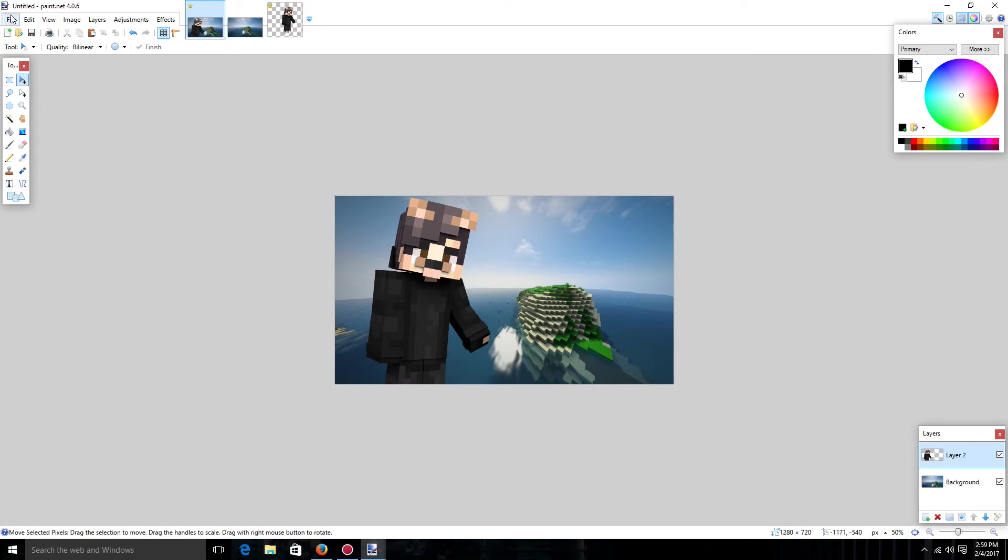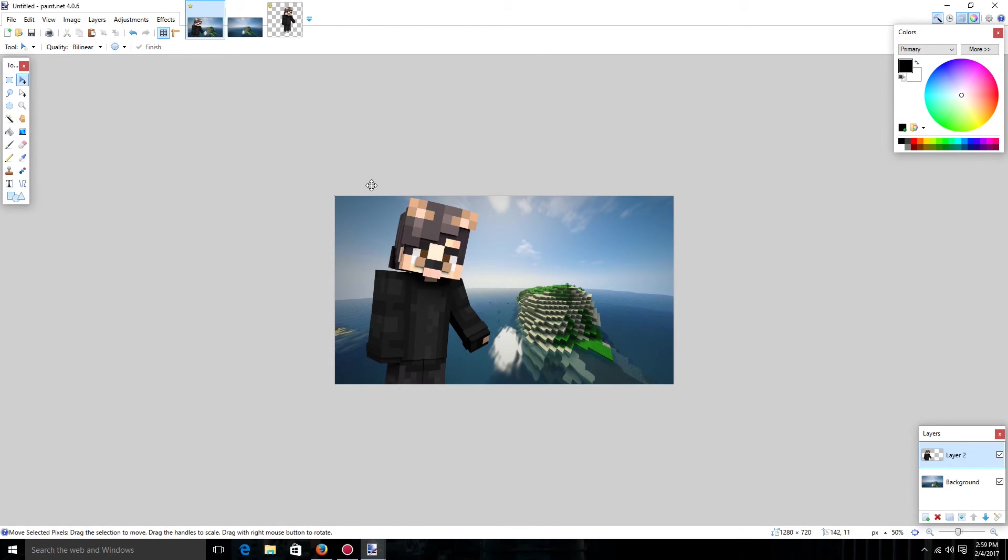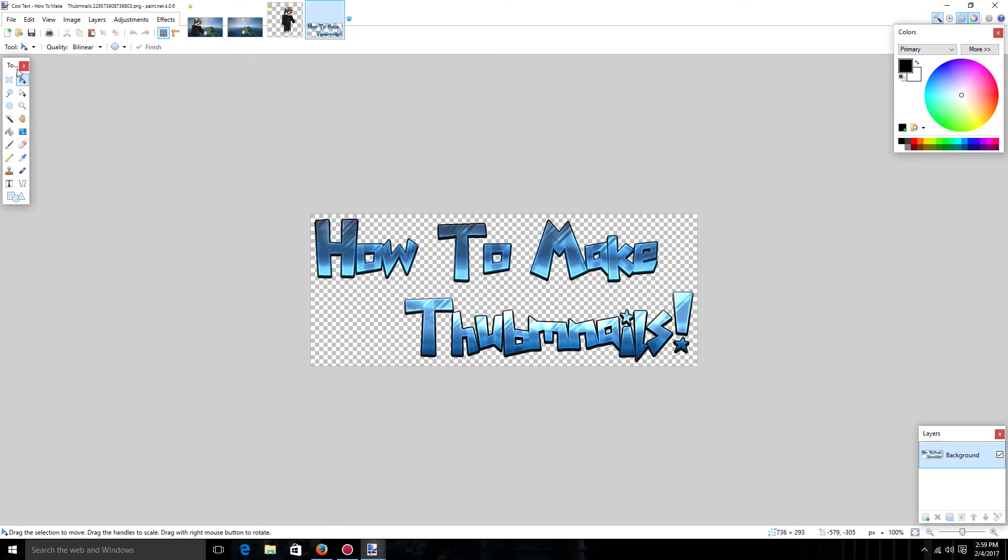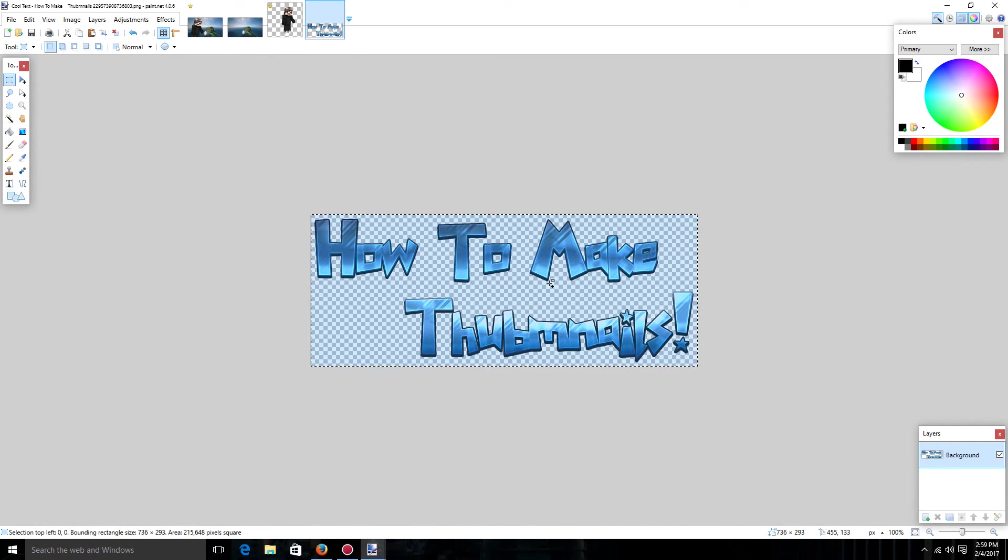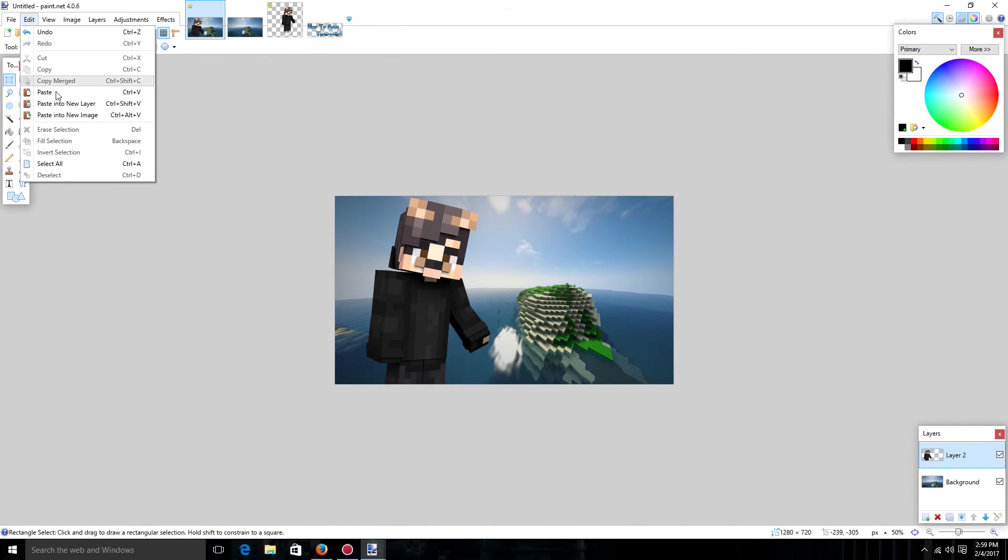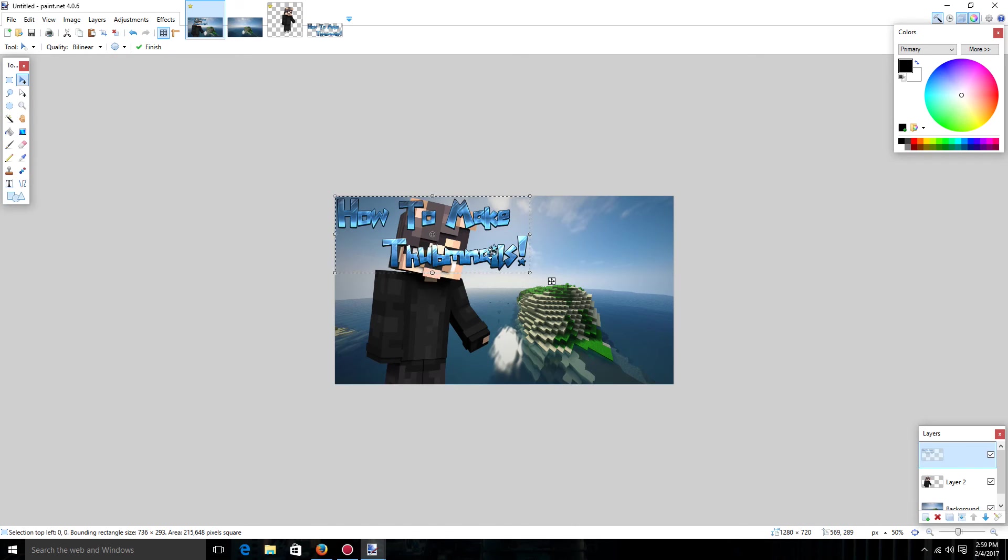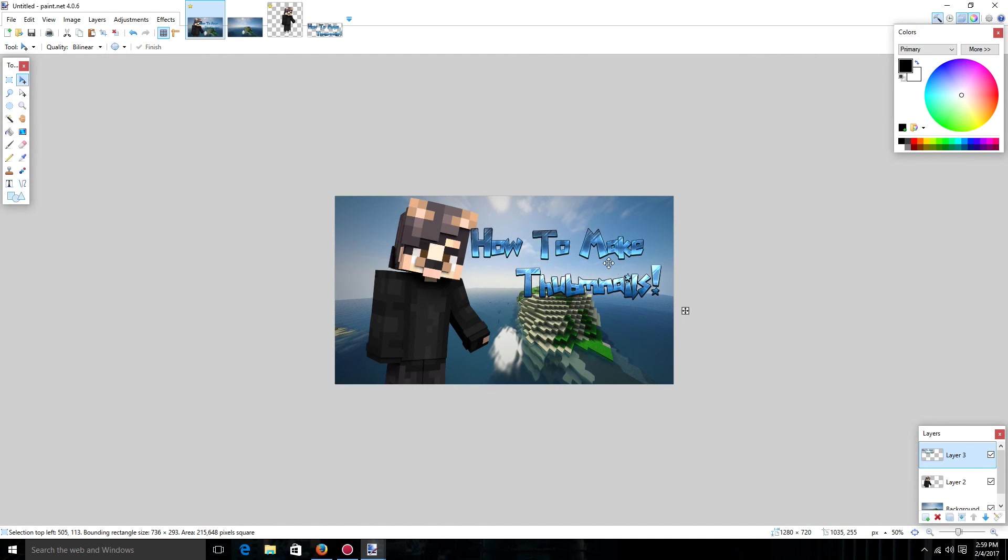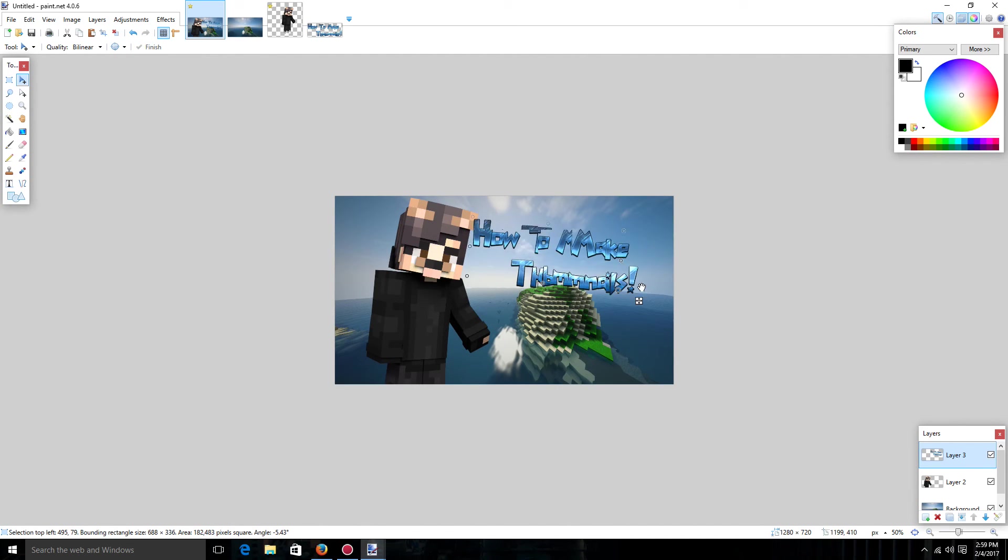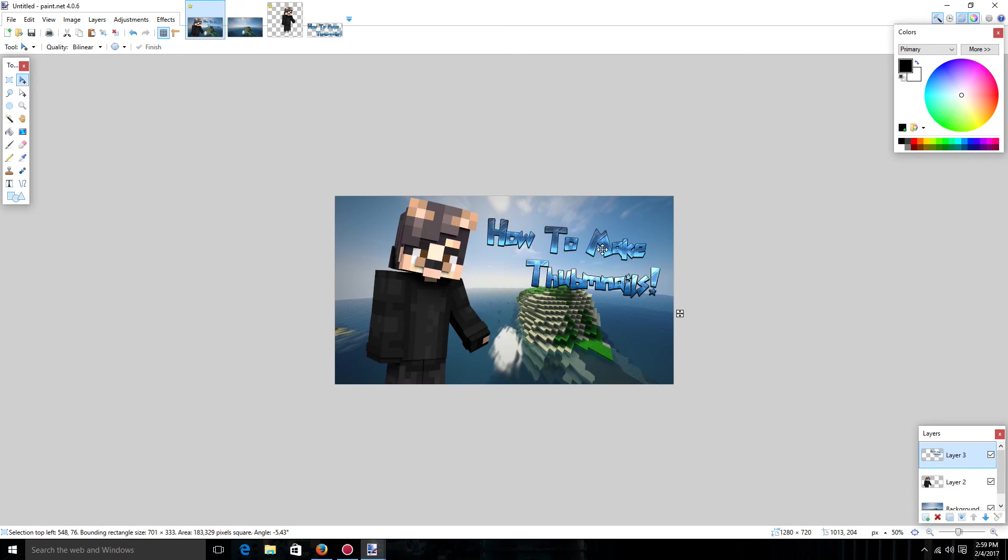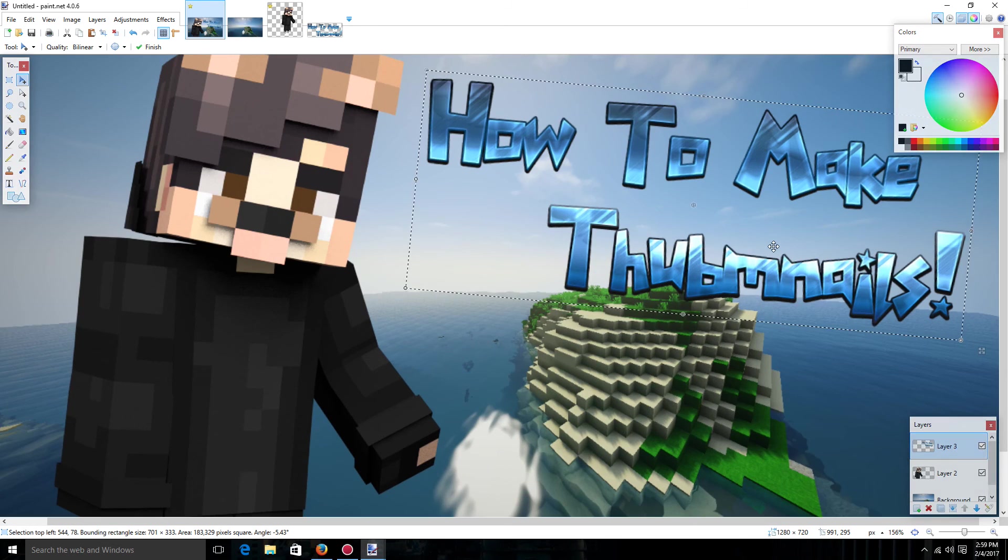Now I'm going to want to go back to here and go file. And I'm going to want to open my text. Just like the previous ones. Just like the previous two. You're just going to want to copy it. Edit. And paste into new layer. And boom. Just like that you have a thumbnail just like mine.